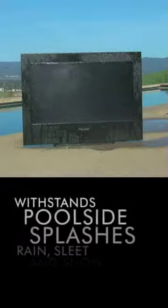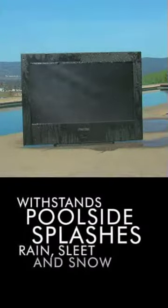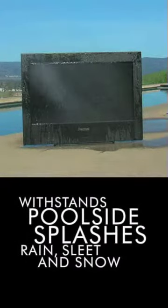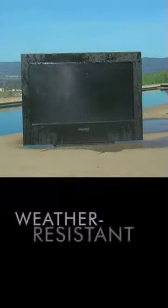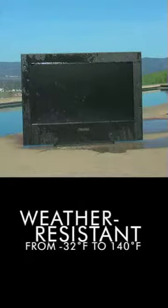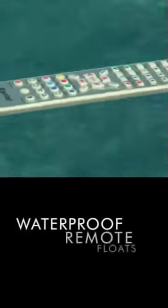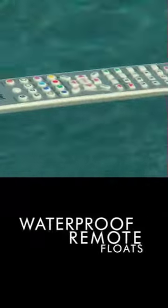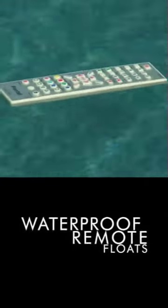Kid-friendly, our outdoor TV withstands poolside splashes and endures whatever Mother Nature dishes out. You can even change the channels from the pool.